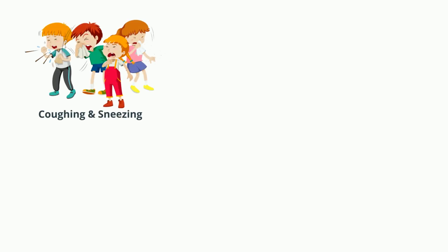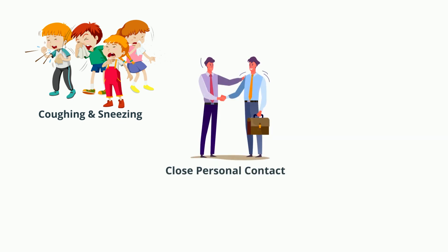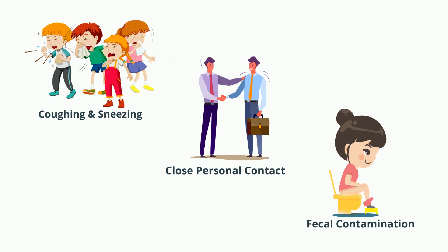Human coronavirus is spread through the air by coughing and sneezing, close personal contact such as touching or shaking hands, and rarely by fecal contamination.